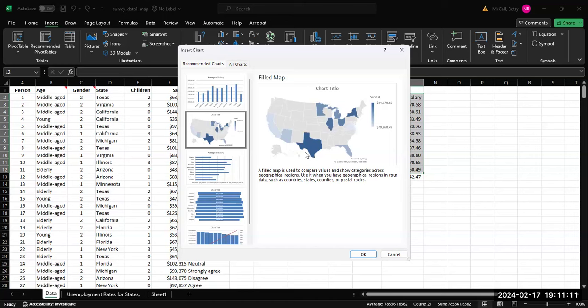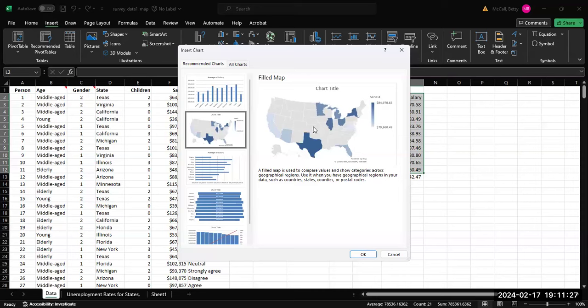You can do this with states, with county information, or you can also do this with national information. If you have the names of countries, you can also do this on a global map. But here we just have U.S. states, so Excel is identifying these as U.S. states and giving us a map of the United States to fill in. We just click OK.